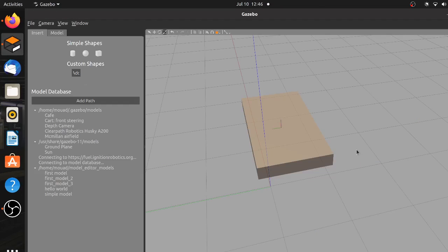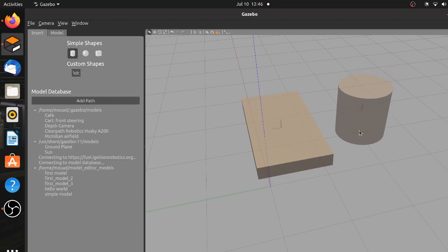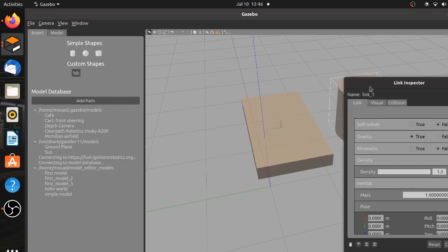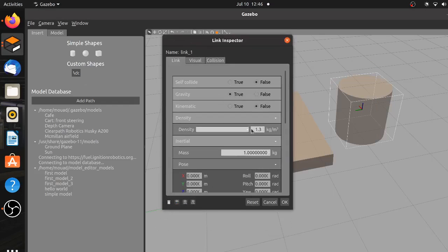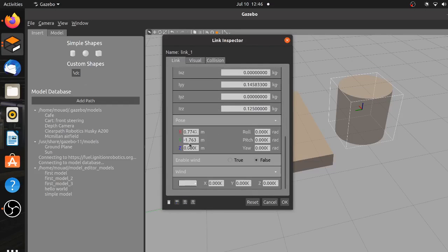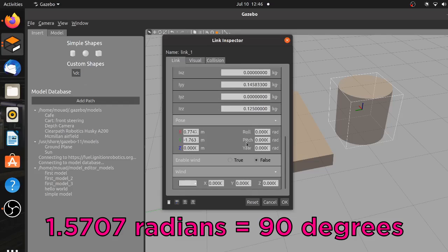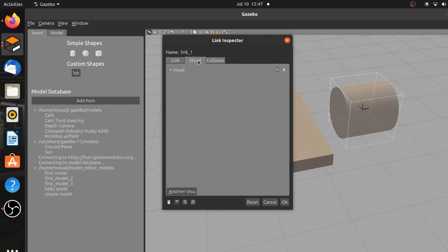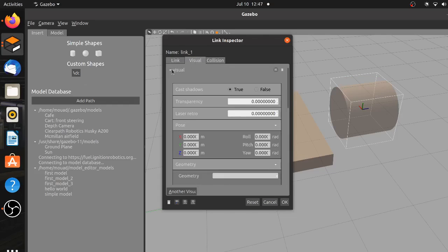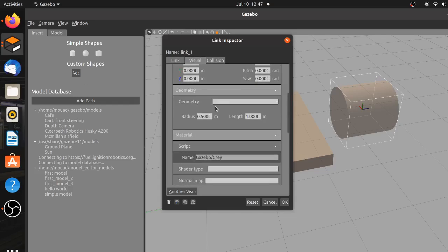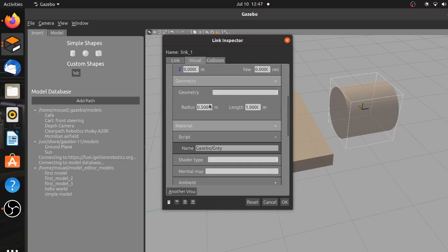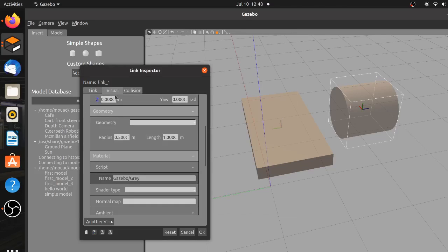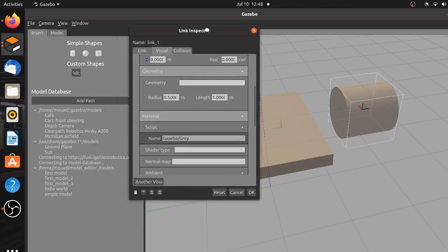The next step is creating and attaching the wheels. So select the cylinder from the insert tab and place it just beside the chassis. We need to rotate the cylinder sideways, so open the link inspector and assign a rotation of 180 degrees around the X axis. After you finish this, open the visual tab and scroll to the geometry section where you can specify the length and radius of the wheel as follows.